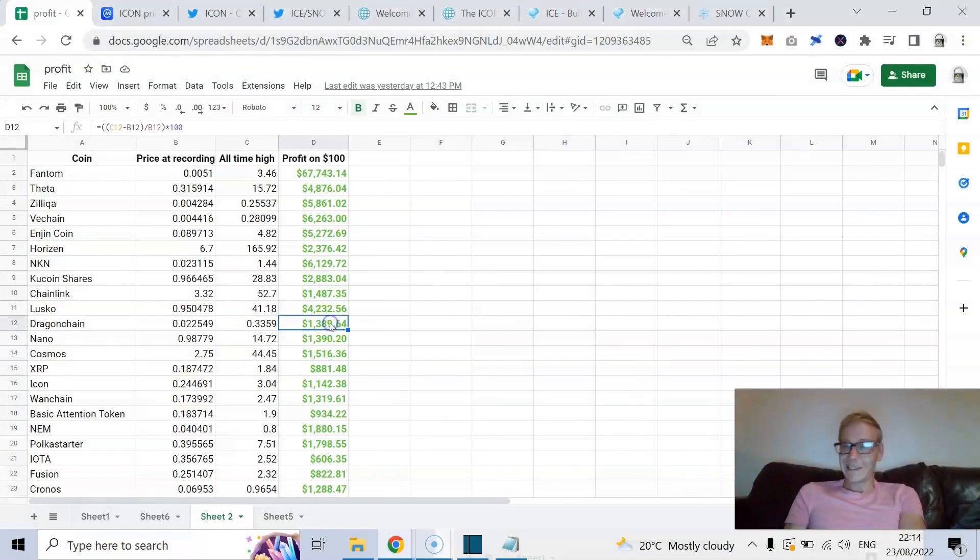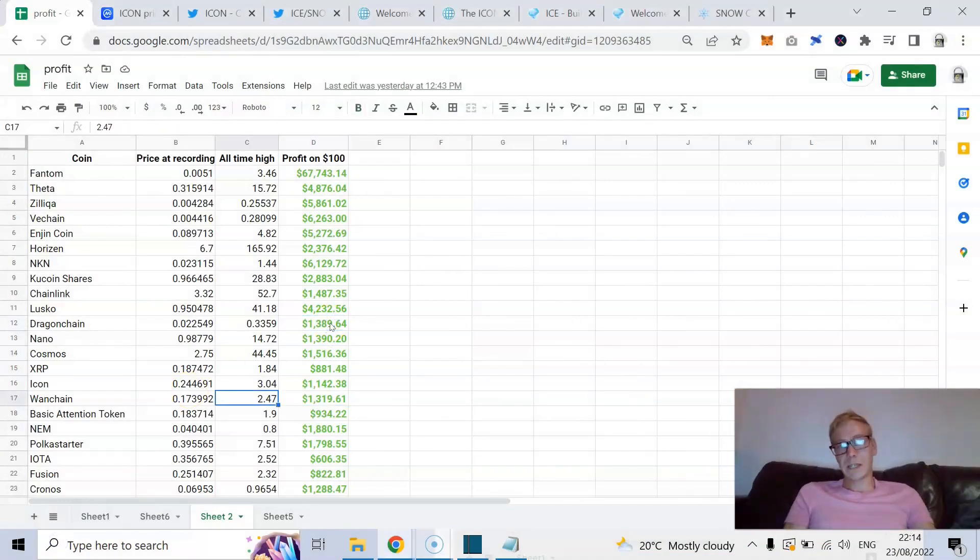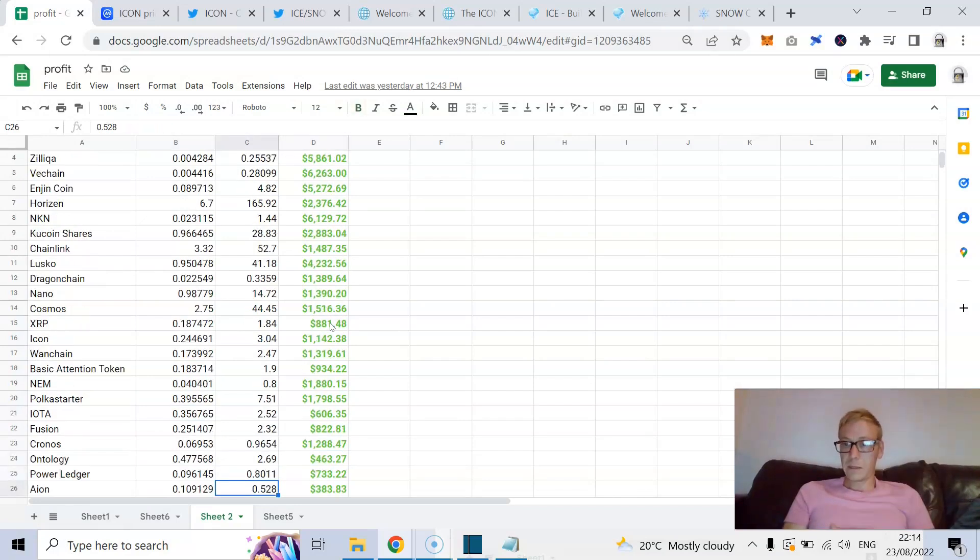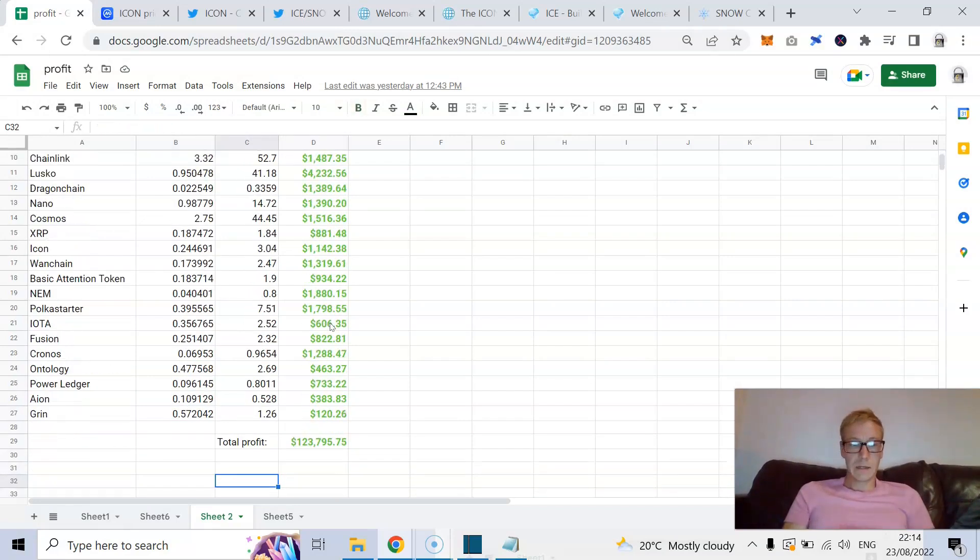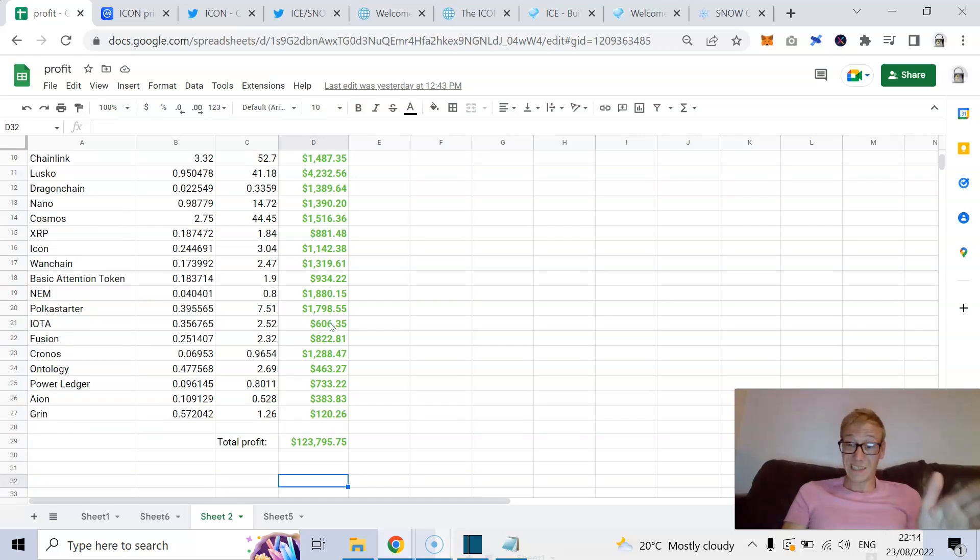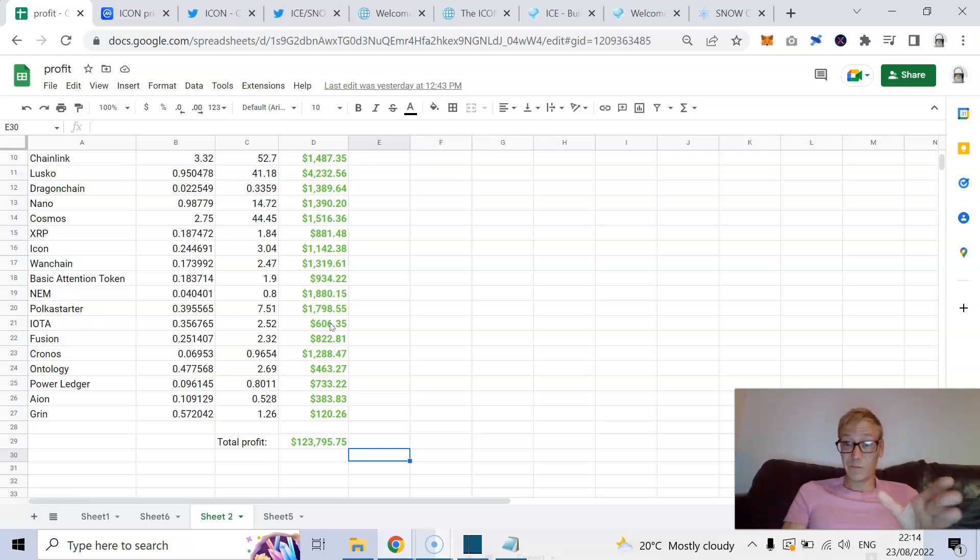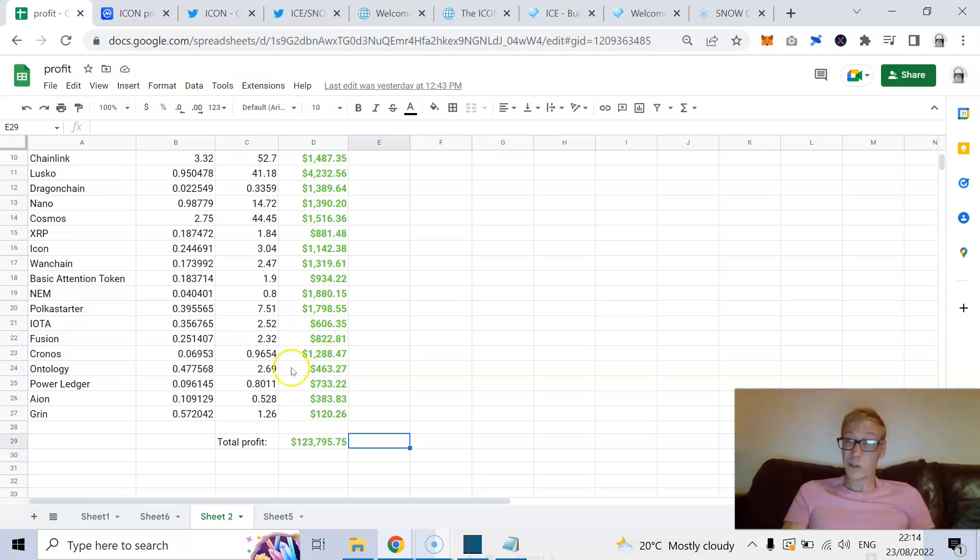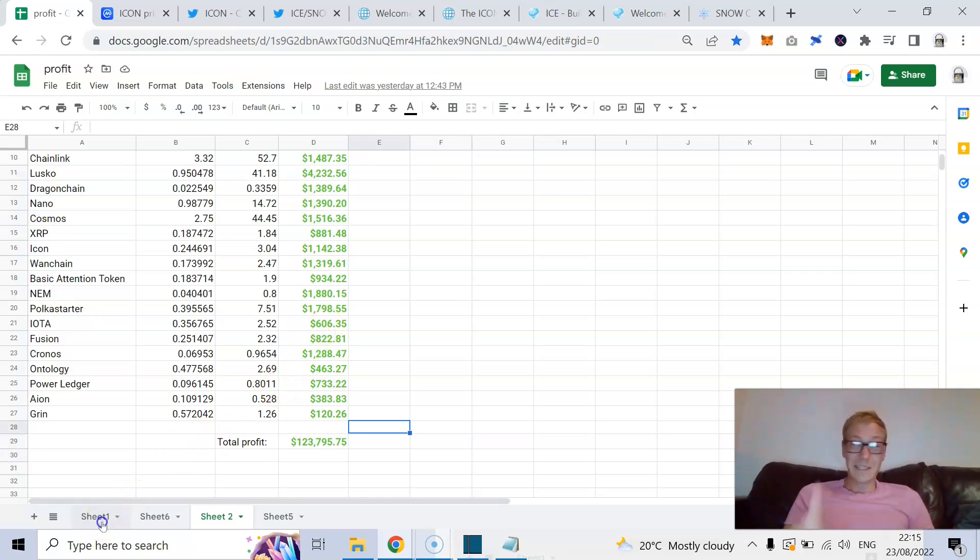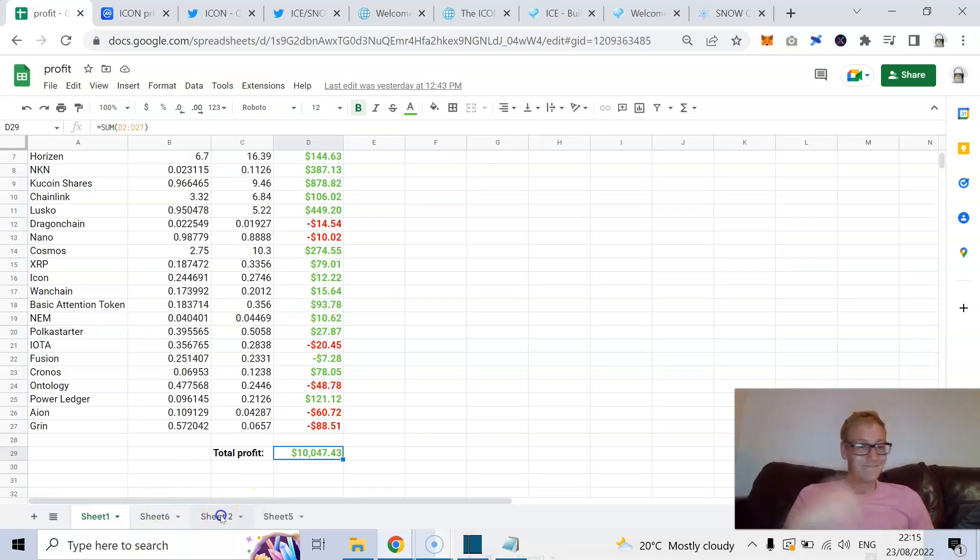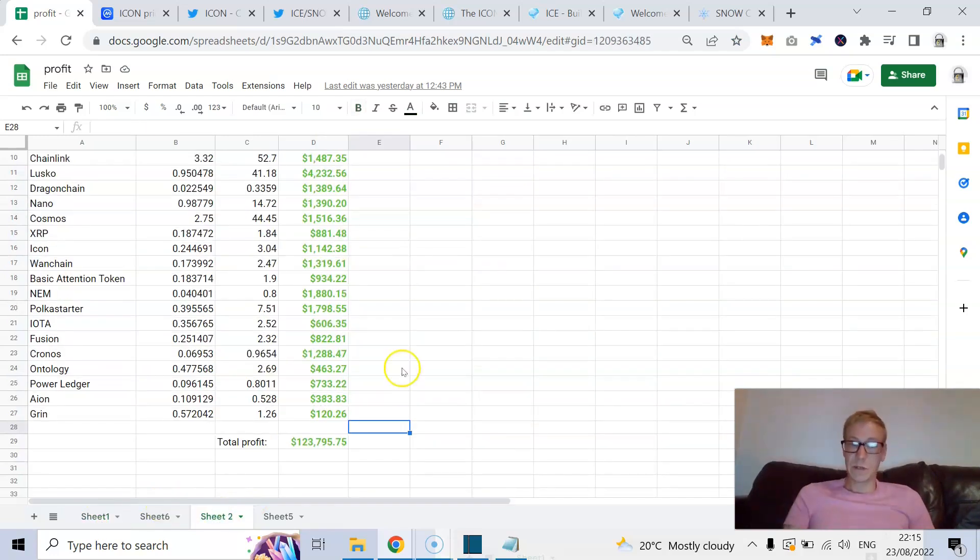Before I get into that, I'll update the spreadsheet. Now, these are the first 26 coins I spoke about, prices at the recording, and then their highs in the last bull cycle. Had you invested $100 into each of these when I released videos about them, and you cashed out during the top of the market, you'd have been in profit for $123,000. If you'd still been holding all that crypto, you'd be in profit for $10,000. Difference between a bull cycle and a bear cycle, guys.